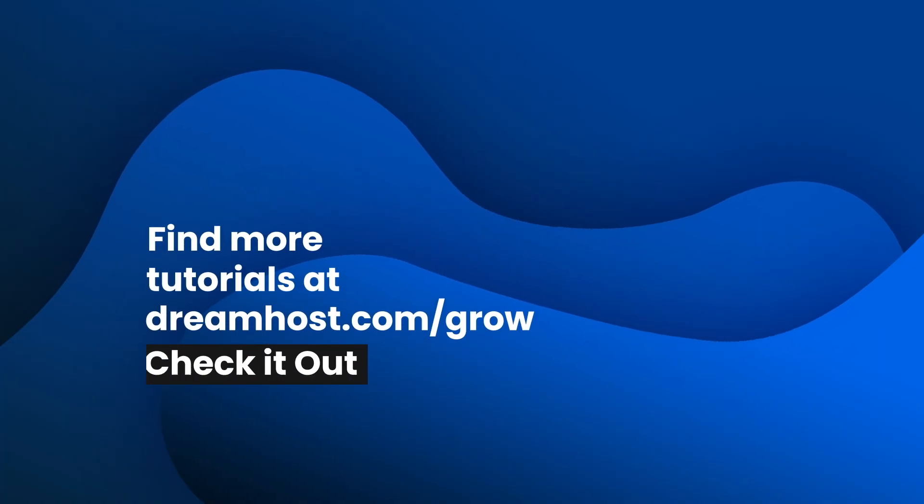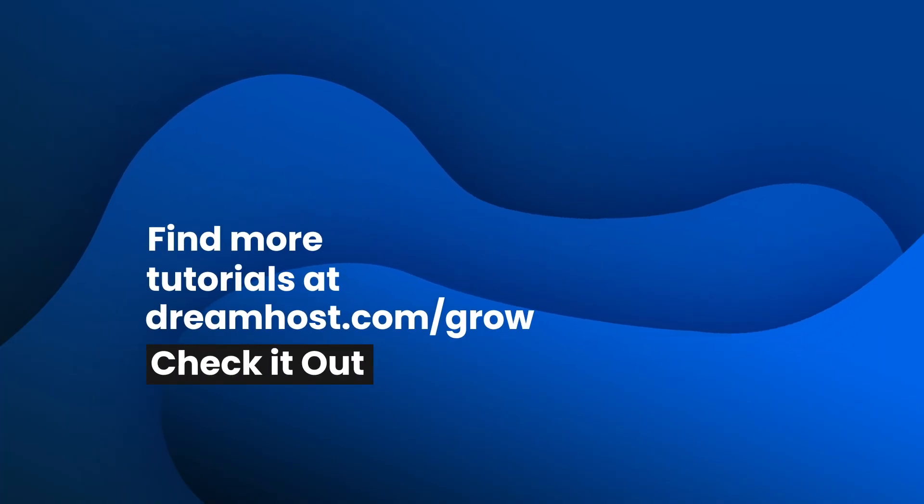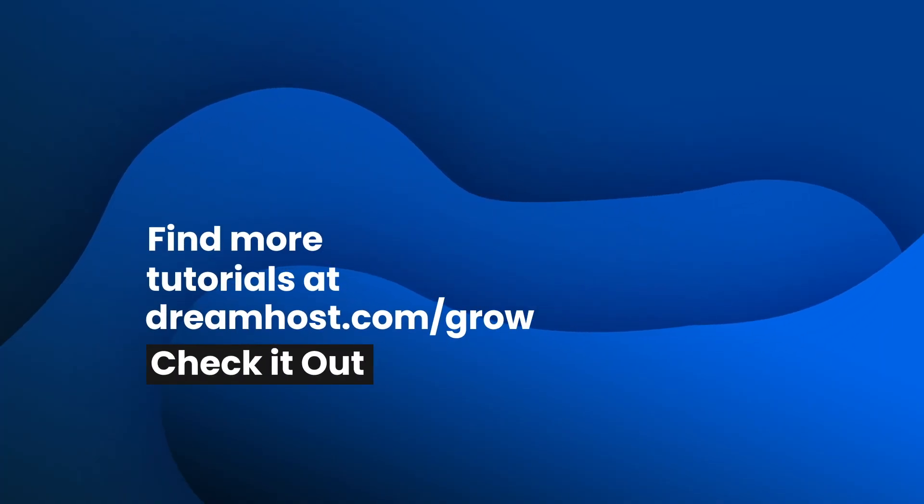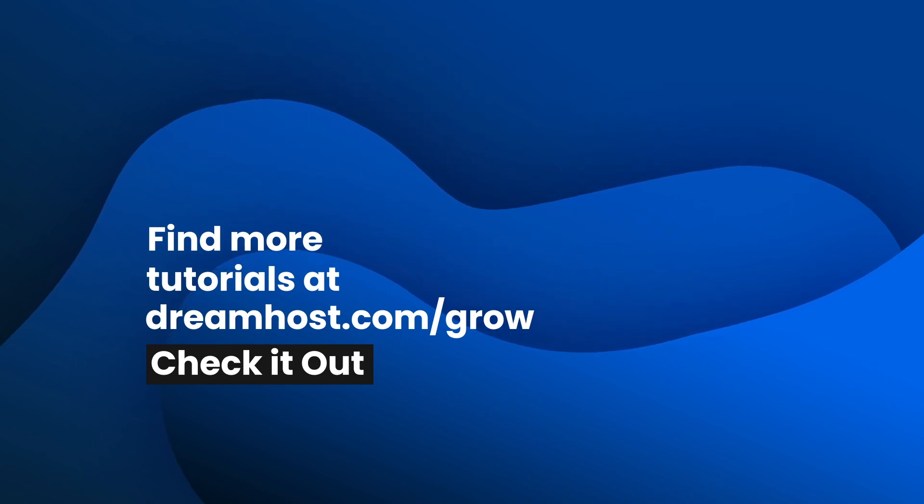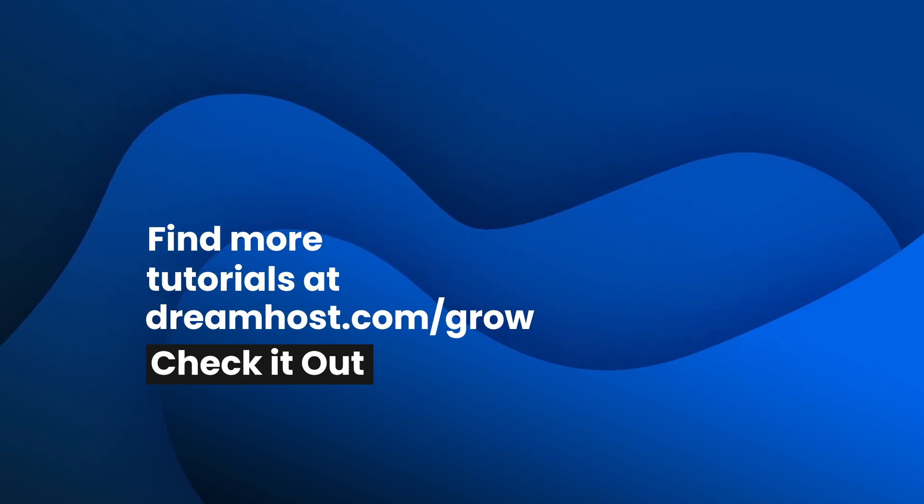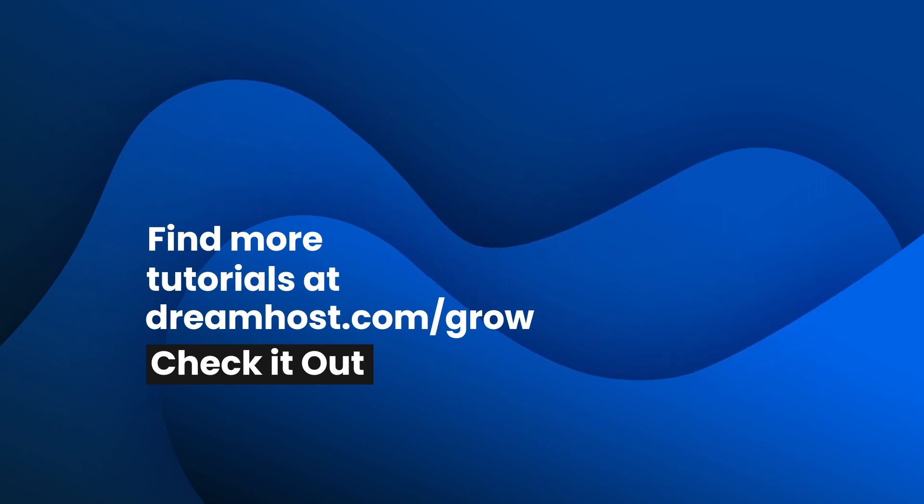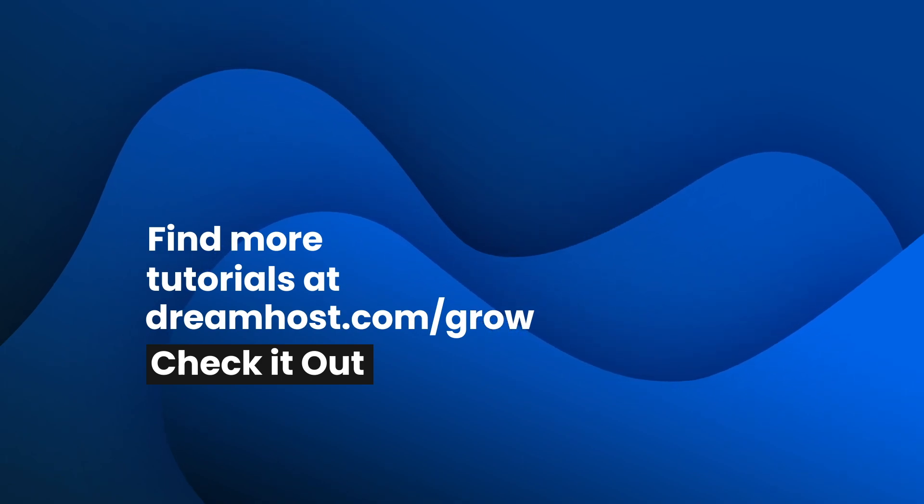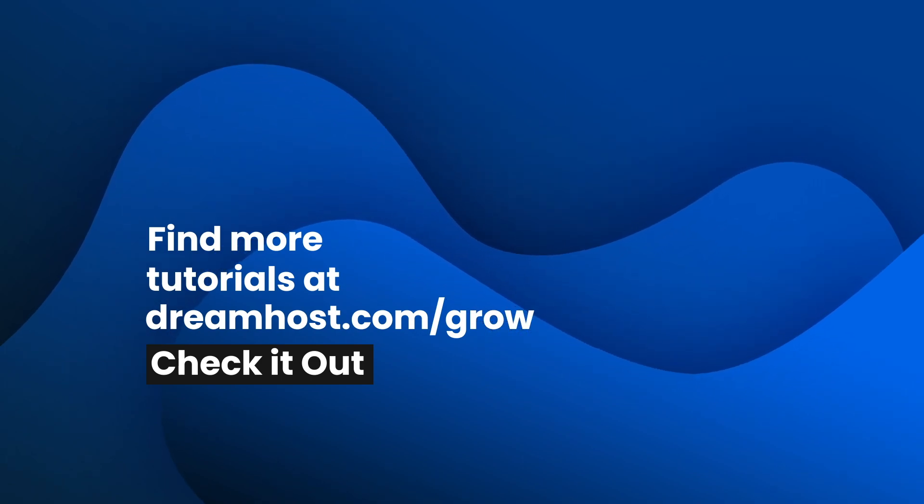And that's it! DreamPress is one of the most powerful platforms on the web to run WordPress, and we can't wait for you to experience it for yourself. If you'd like more tips and tricks to build your online presence, be sure to check out additional tutorials at dreamhost.com/grow. See you next time!